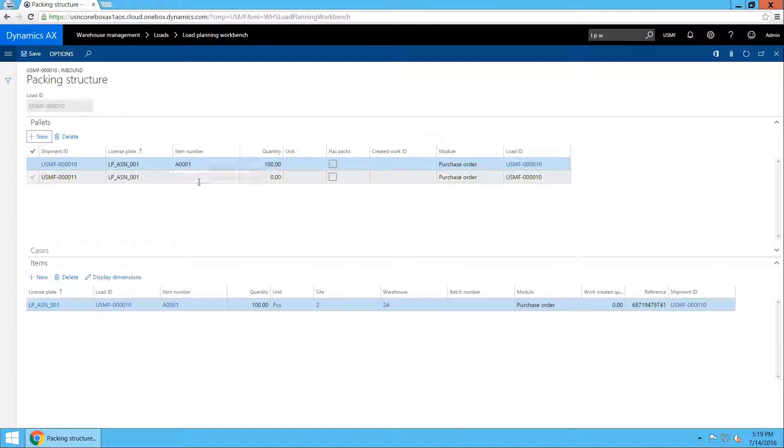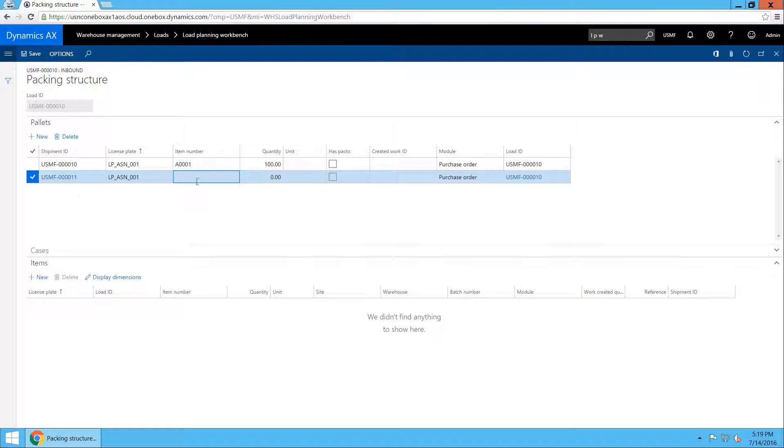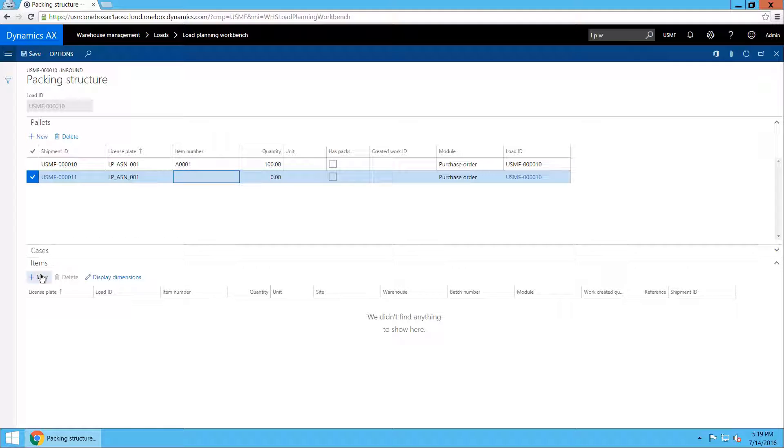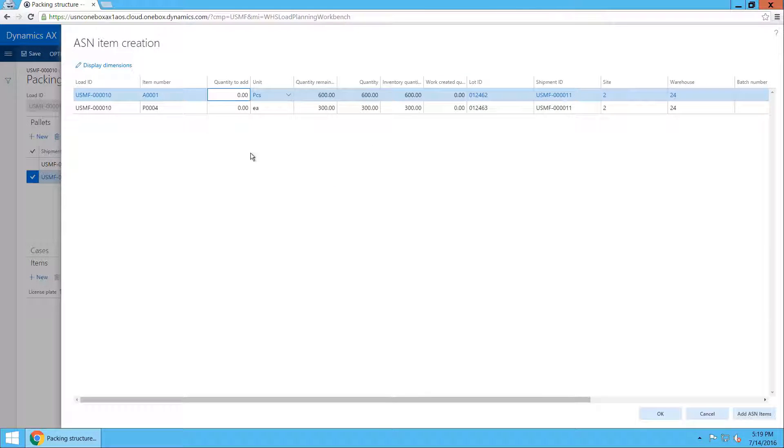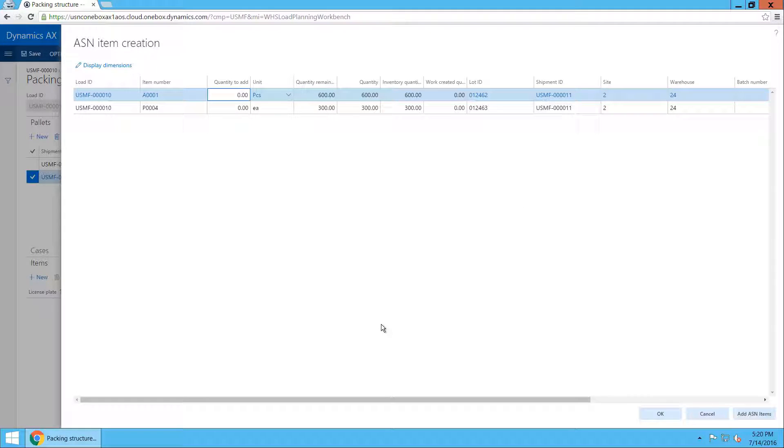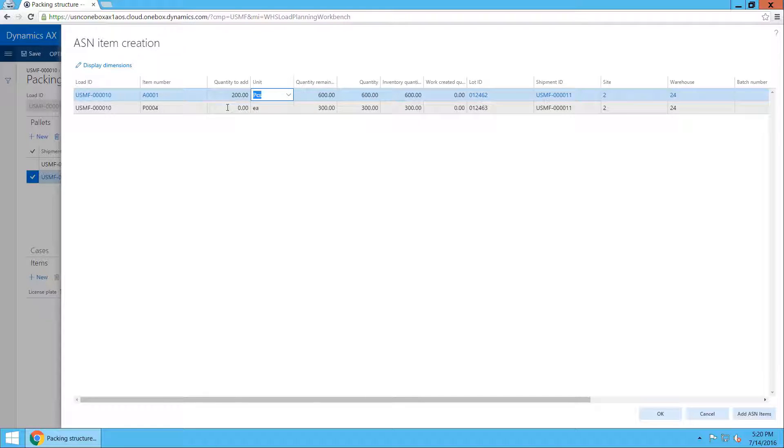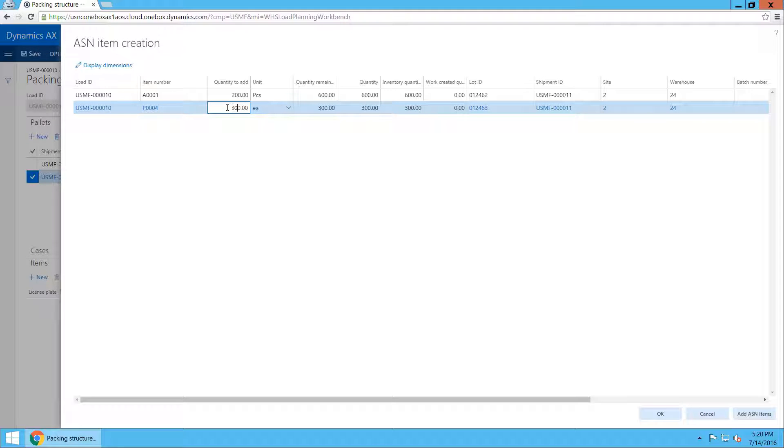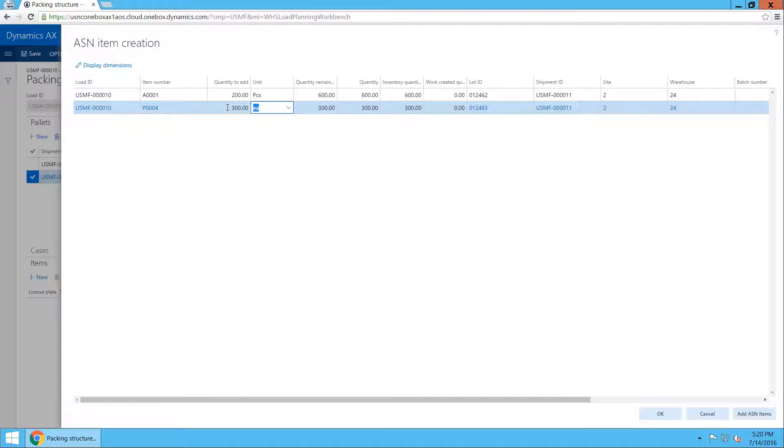And that is possible. And if I switch to the line for shipment 11, I can now create items to put on that pallet now using shipment 11. In this case only 200 items fit on the pallet from A001 and everything for item P004 was on that pallet. The entire 300 items.